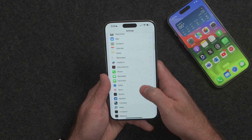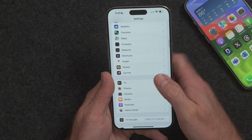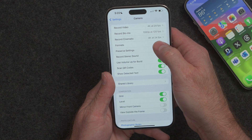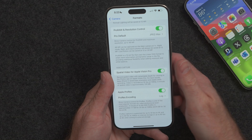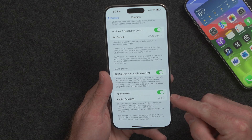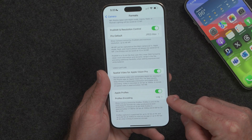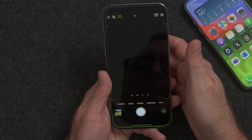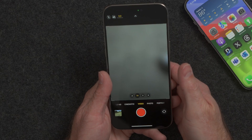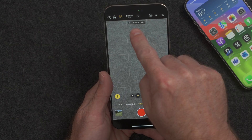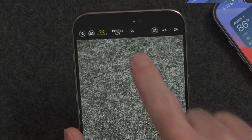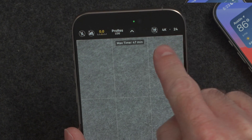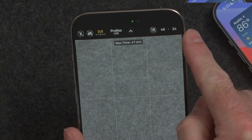Enabling ProRes log on the iPhone 15 Pro and Pro Max is easy by going into Settings, then Camera, then tap on Formats. All the way down at the bottom, you can enable ProRes and ProRes encoding for log. When you go into the camera settings and go to Video, up at the top you'll see an option for ProRes log, so you can turn it on and off, and then you can adjust the frame rate and the resolution as well.